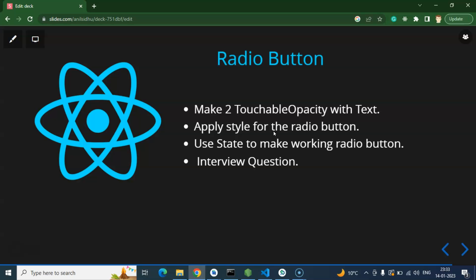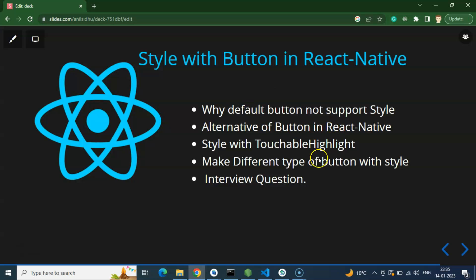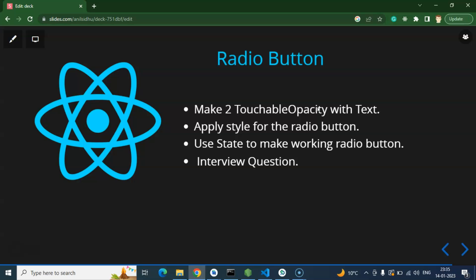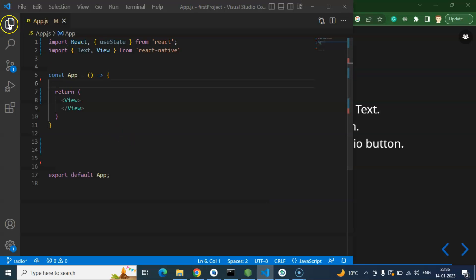First I want to show you how to create the styles for a radio button and what logic you need to implement. After that you can easily apply it to dynamic radio buttons as well. If you are not able to make dynamic radio buttons, I'll cover that in the next part. Here we will make only static radio buttons. We need two TouchableOpacities — TouchableOpacity has better compatibility for radio buttons, so I'll prefer to use that. We'll define two TouchableOpacity elements with text, apply some styles, and then use the state hook to make them work like proper radio buttons.